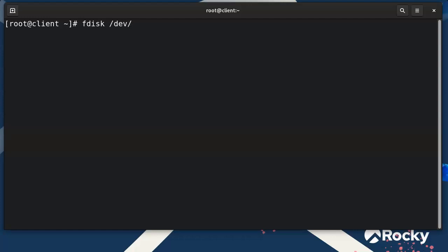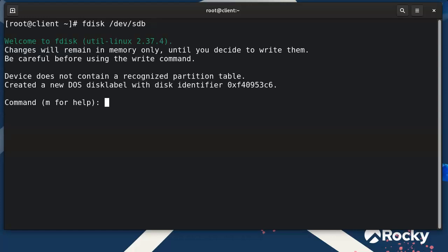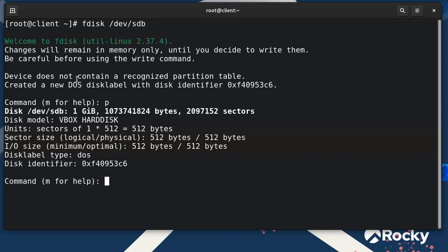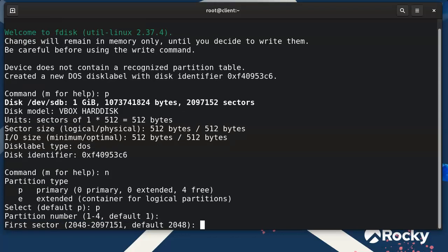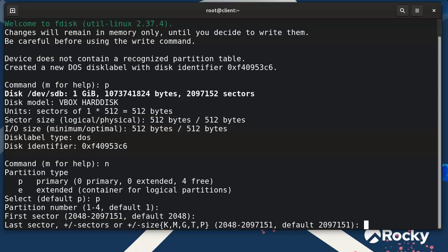My device is /dev/sdb and I'm going to print it out. You can see it is a full gigabyte of space — not big, but just enough to show how it works. I'll do 'n' for new, 'p' for primary, default to partition number one, start with the first sector, and do plus 500M.